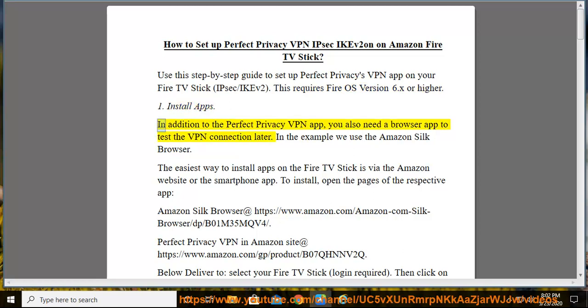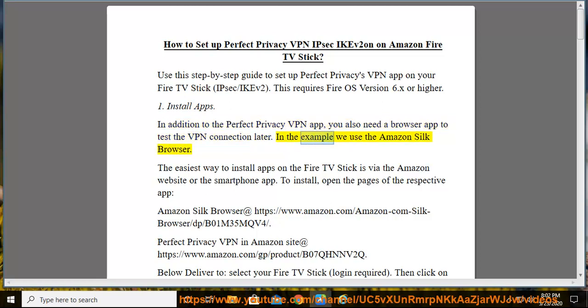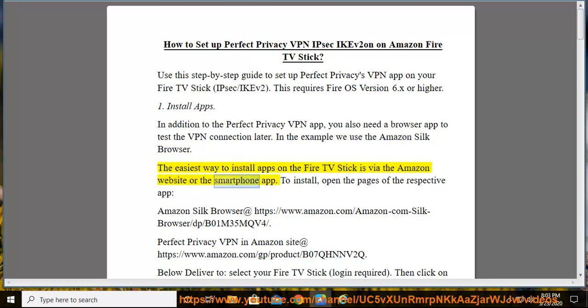Install Apps. In addition to the Perfect Privacy VPN app, you also need a browser app to test the VPN connection later. In the example we use the Amazon Silk browser. The easiest way to install apps on the Fire TV Stick is via the Amazon website or the smartphone app.